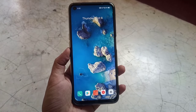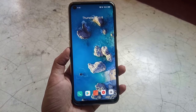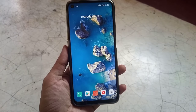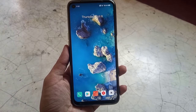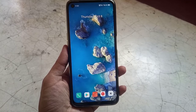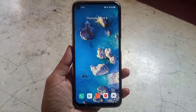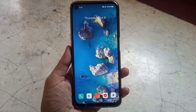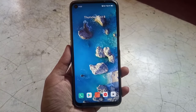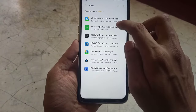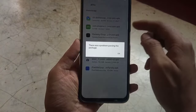Hello there. If you sideload apps often, you must have faced parse error. It occurs when a particular app is designed to work on a different version than the one your phone is running on. For example, I downloaded the OxygenOS 11 icon pack and it's designed to work on Android 11.